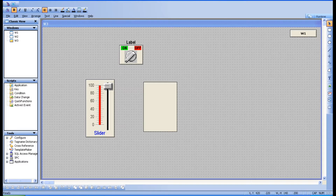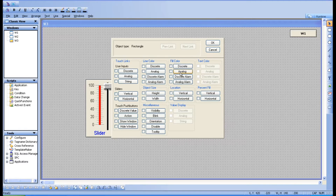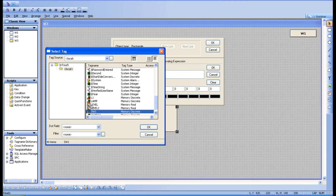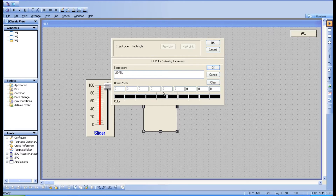For analog, I'm going to take the level tag using a slider. Disable discrete and go for analog. Click on it and it will take you to the dialog box. Here it has an analog expression — that is our analog tag. Choose the level tag. It asks for break points. In InTouch, you can split the slider range — for example, 0 to 100 — and for each range you can assign specific colors.